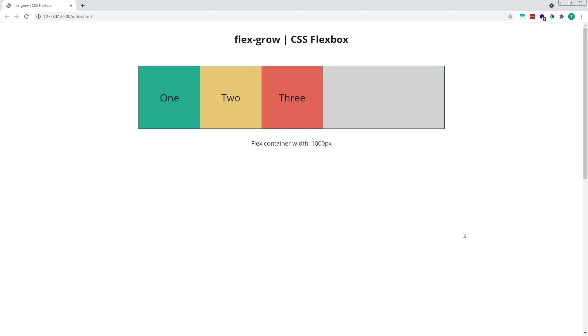Hi everyone, Tom here from Frontend Beginners, and in this video, we'll look at how the FlexGrow property works in CSS Flexbox.